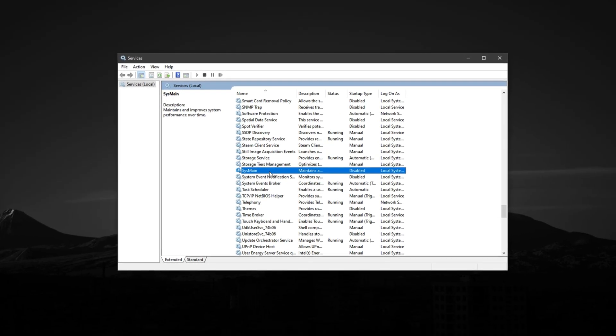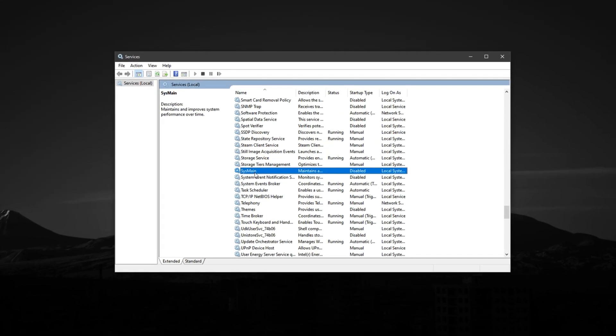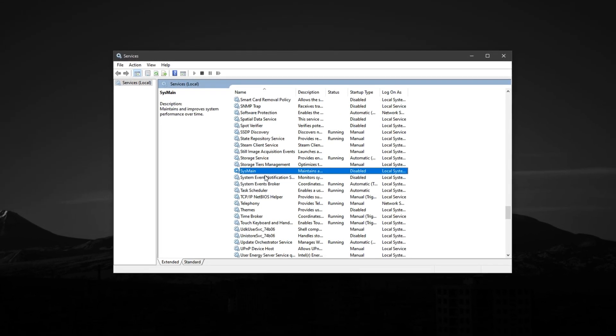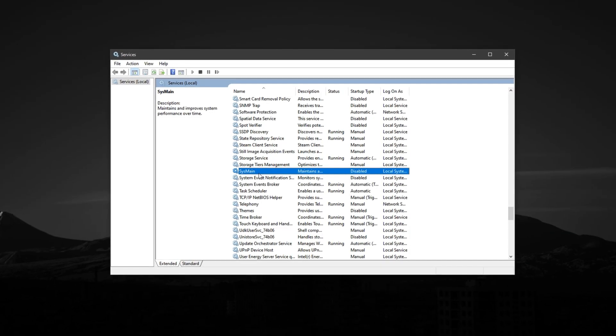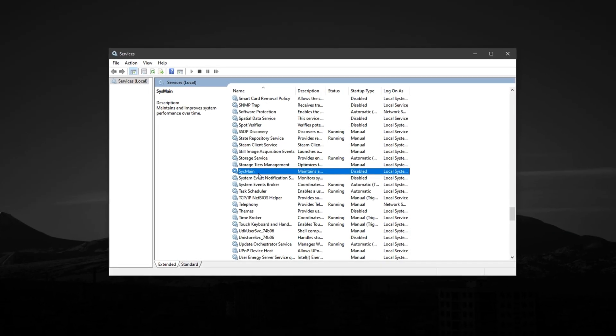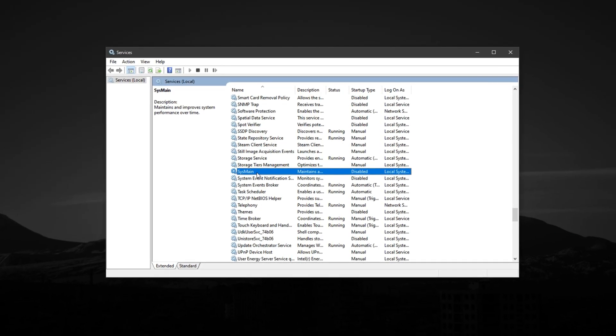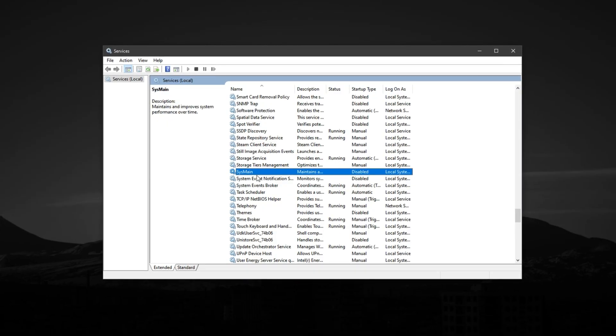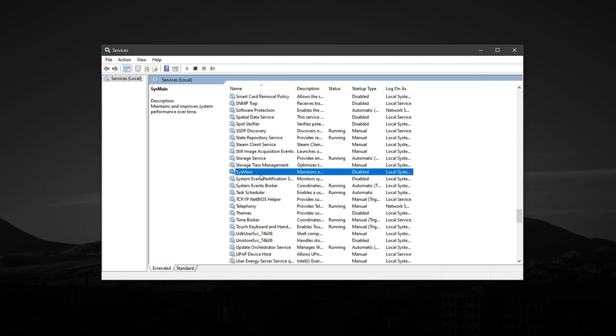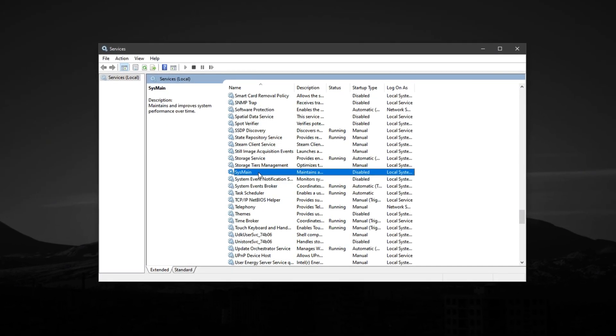This may also appear as superfetch on older Windows versions. Although it's meant to improve app launch times by preloading frequently used apps, it often causes constant disk and CPU usage in the background.